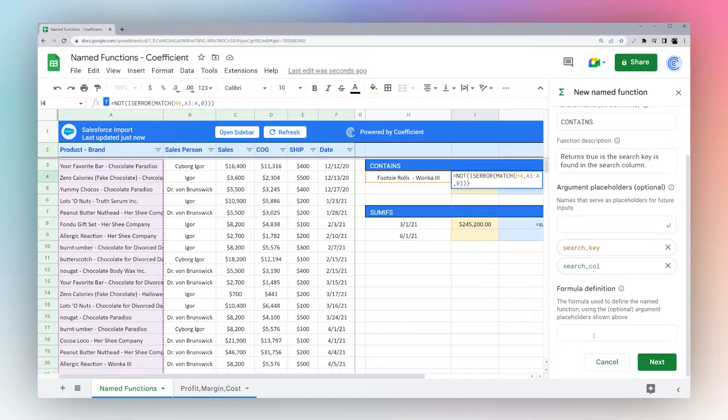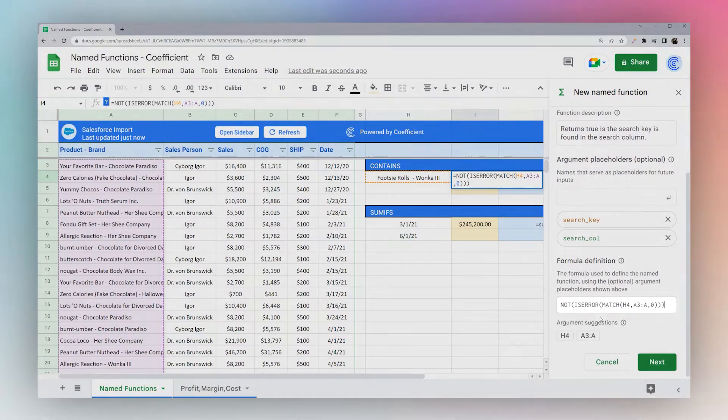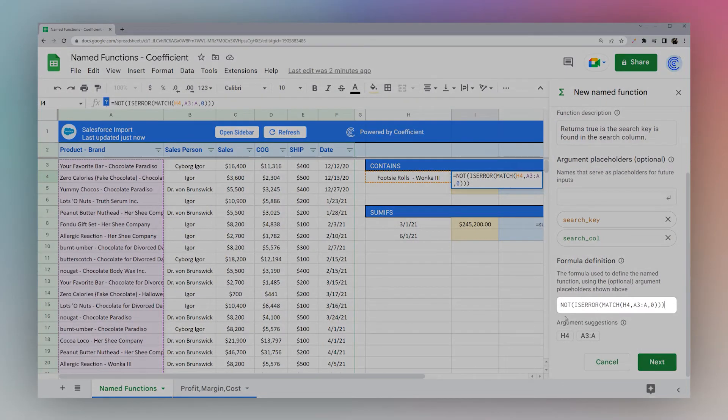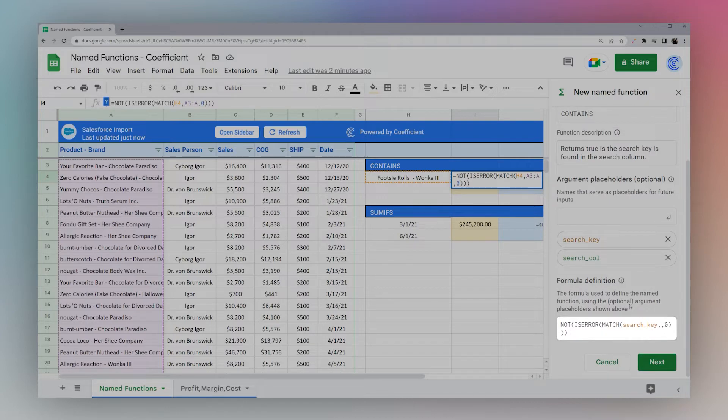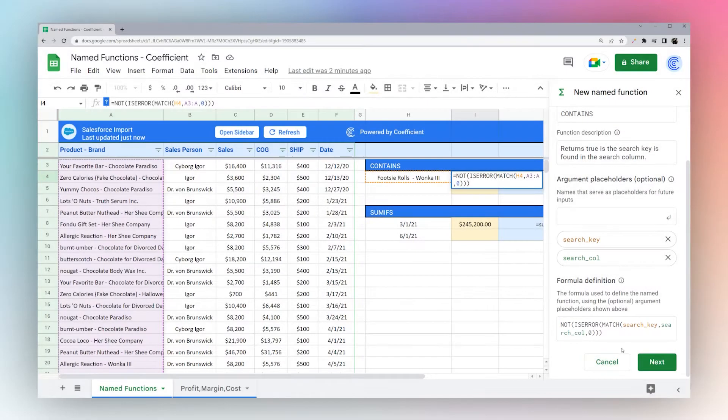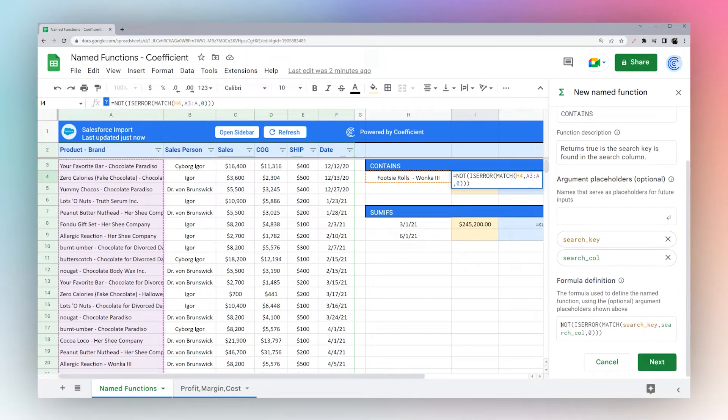And then in the formula definition, we will take that formula. And so all we have to do then is swap out. So this is our search key. And then this is our search column. And so you can see we use each of the argument placeholders in the formula, and we swap them out for the relevant positions.